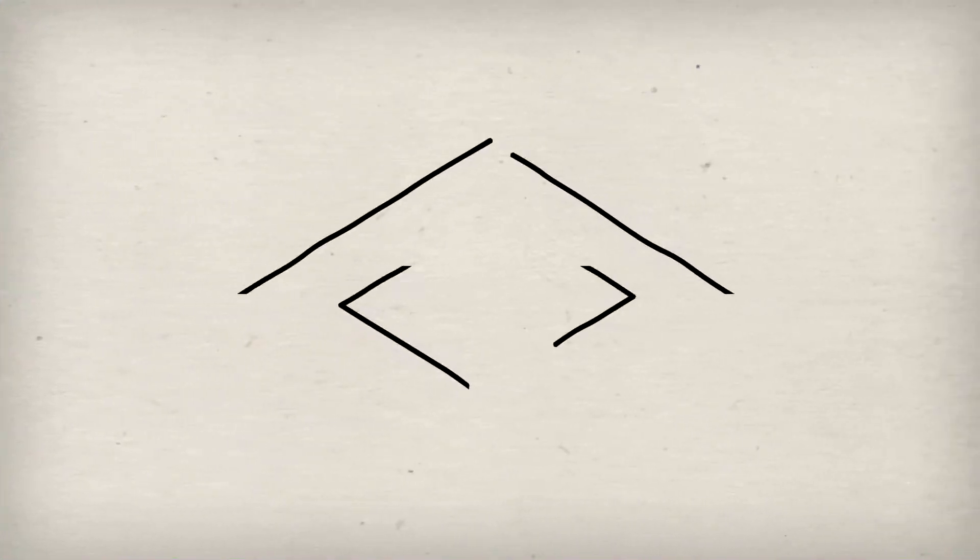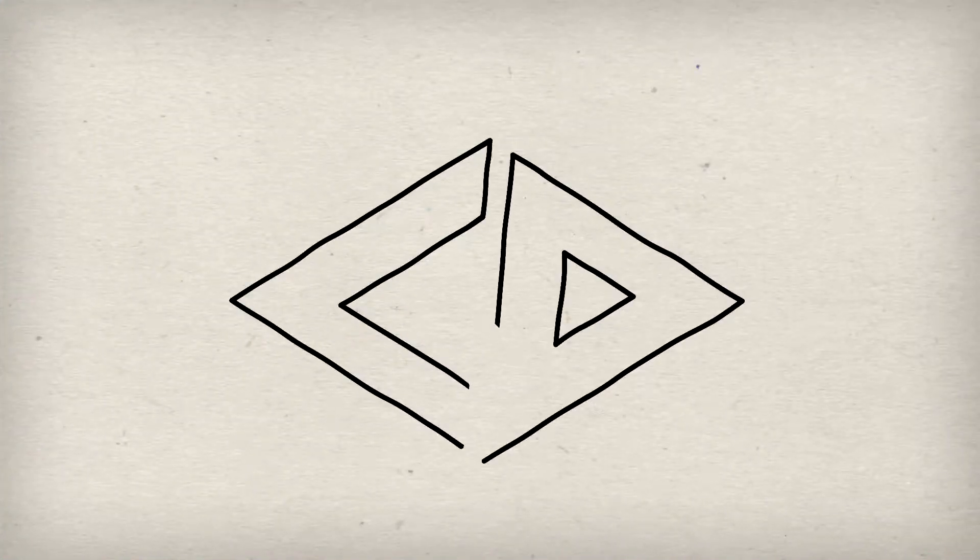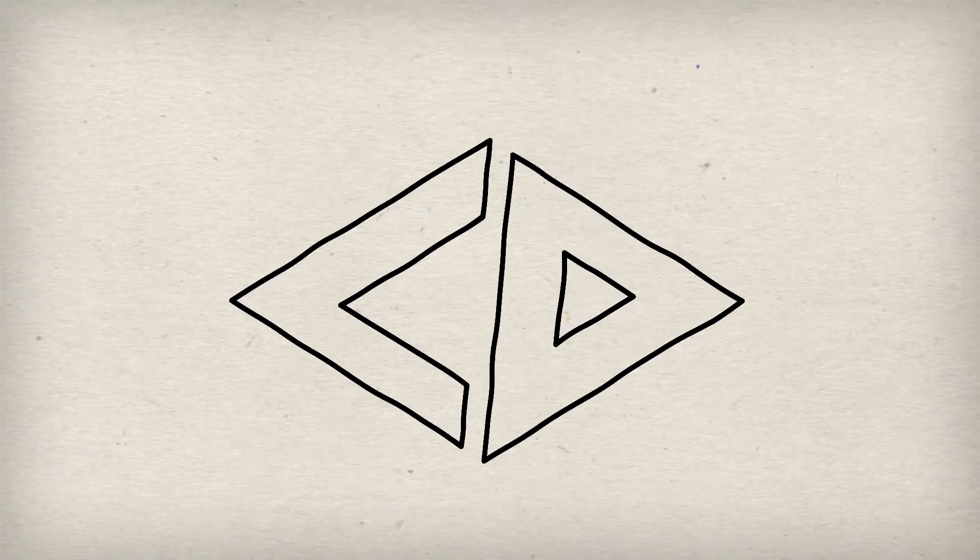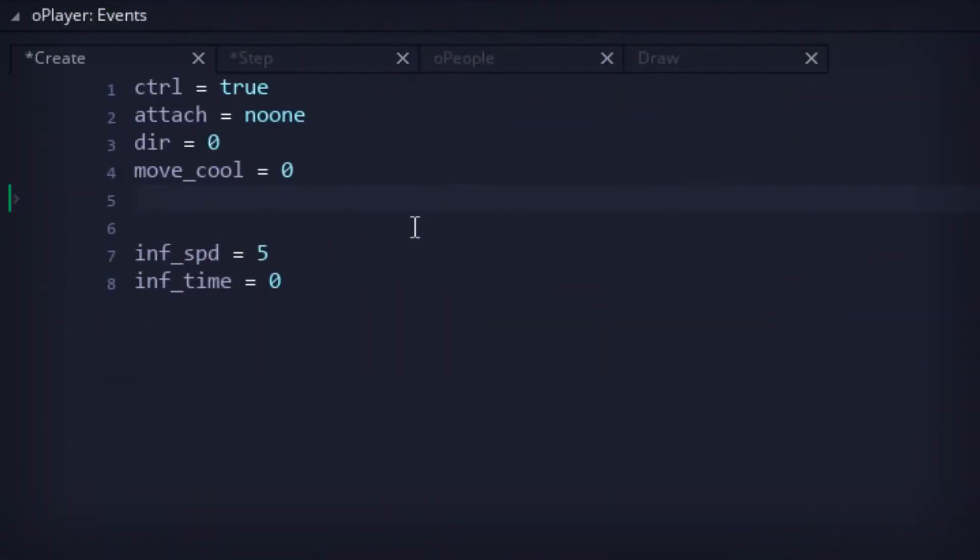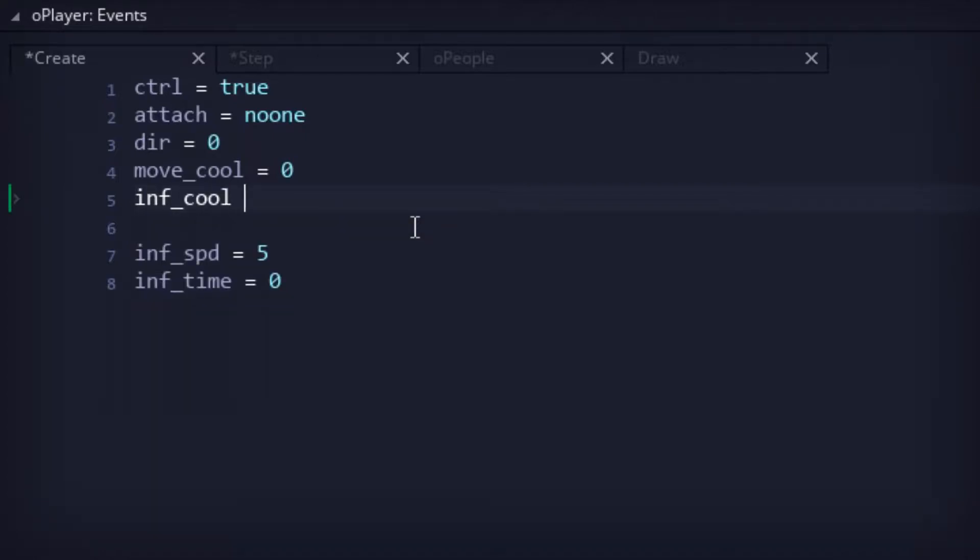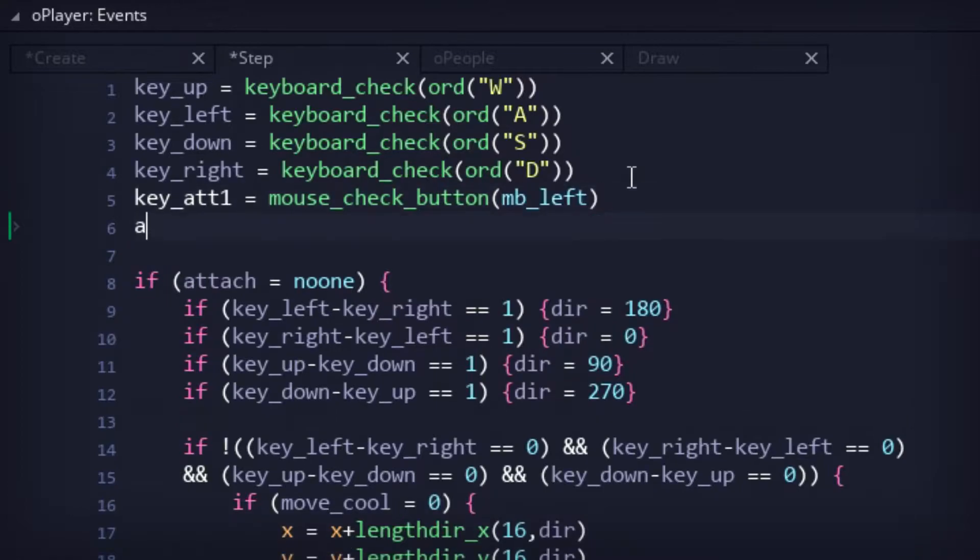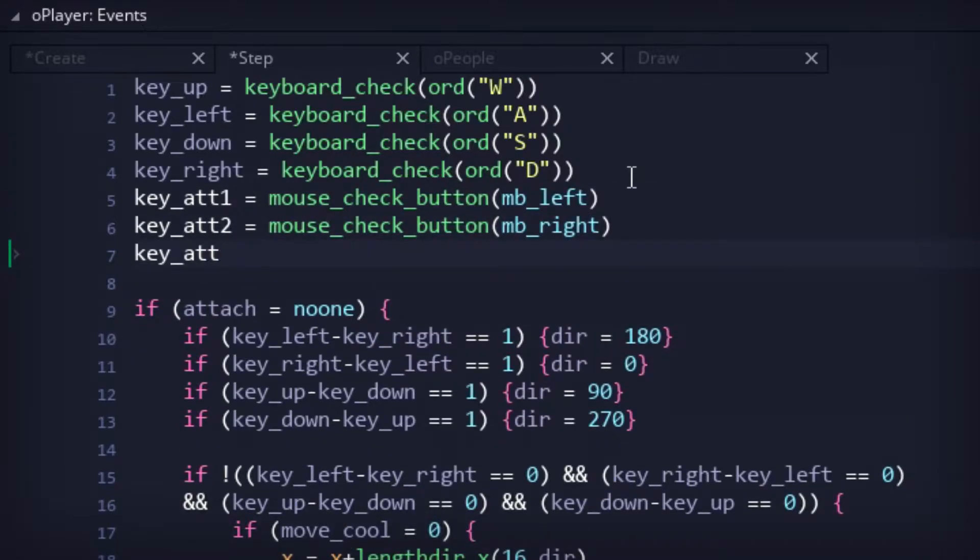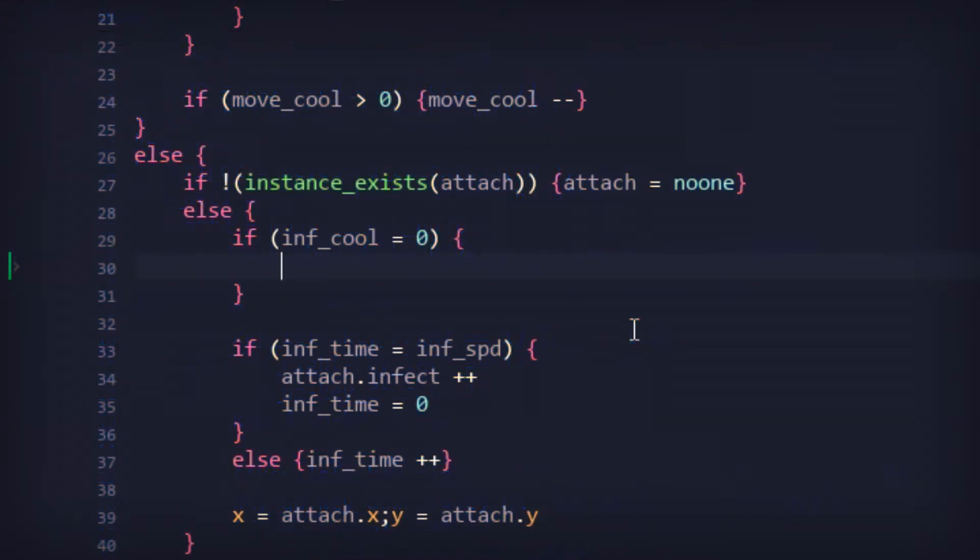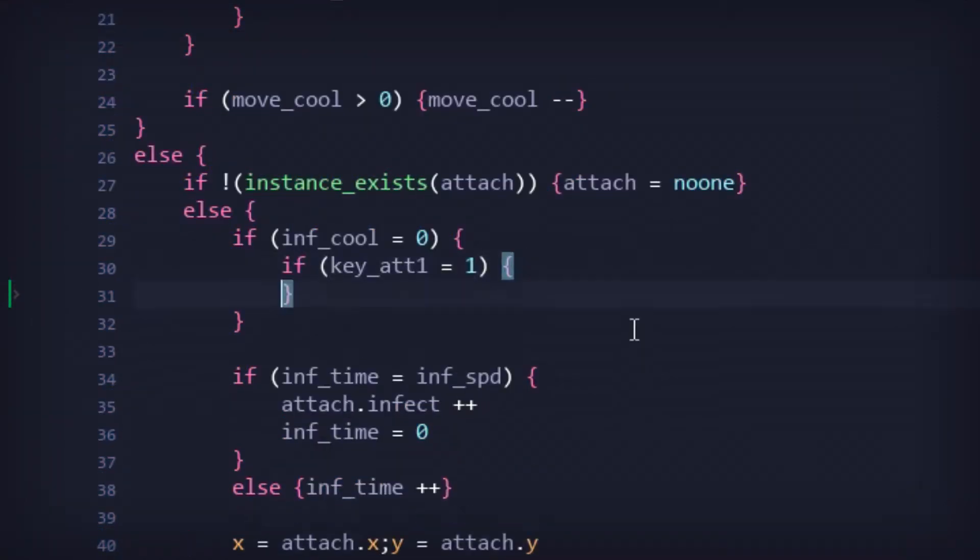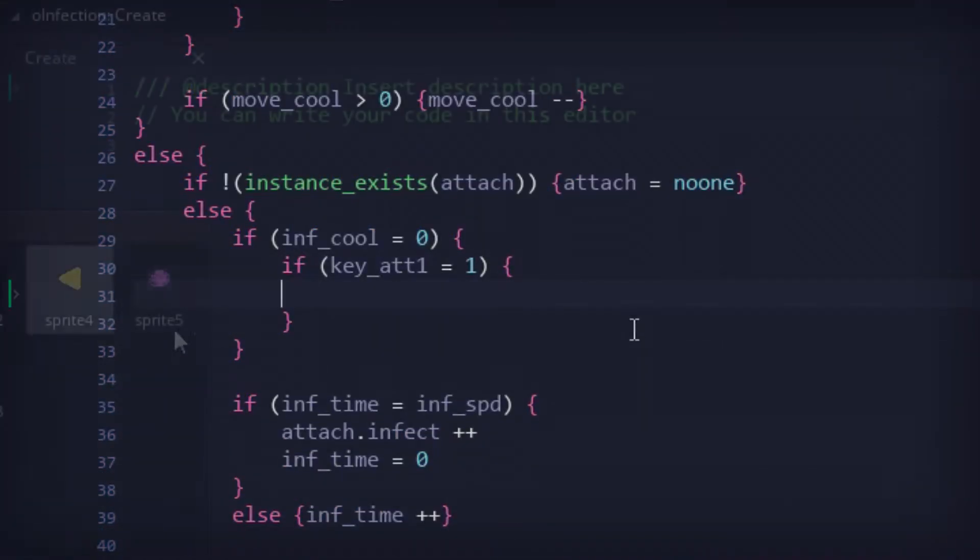So that's the plan, let's waste no more time and get to the coding. First up was a new player variable for infectious attacks. Then in the step code, new key prompts were added for said attacks. Two main attacks and a temporary third for testing purposes. These attacks will only be accessible after a person is completely infected.